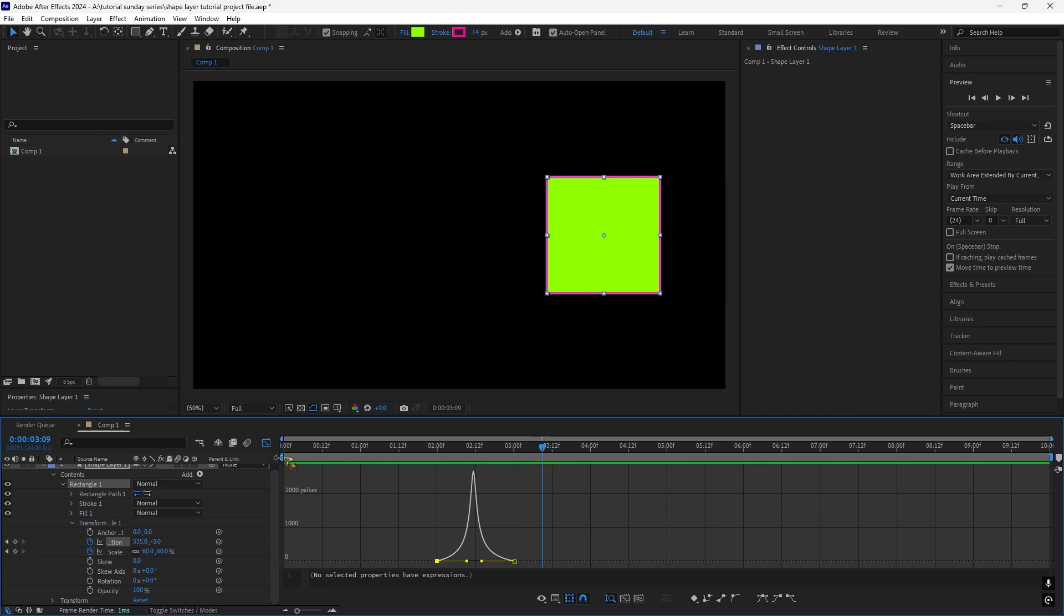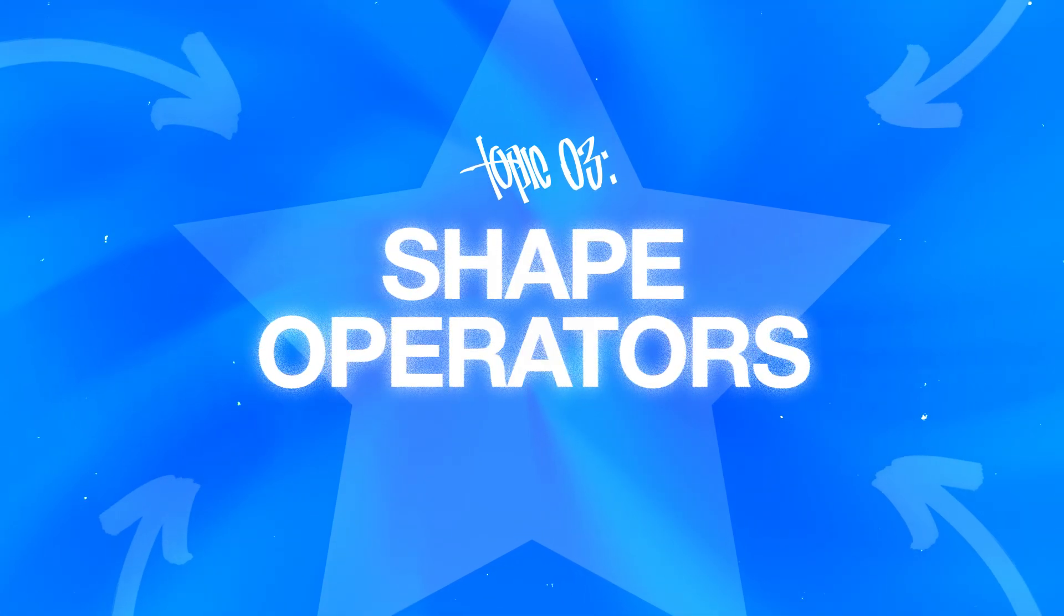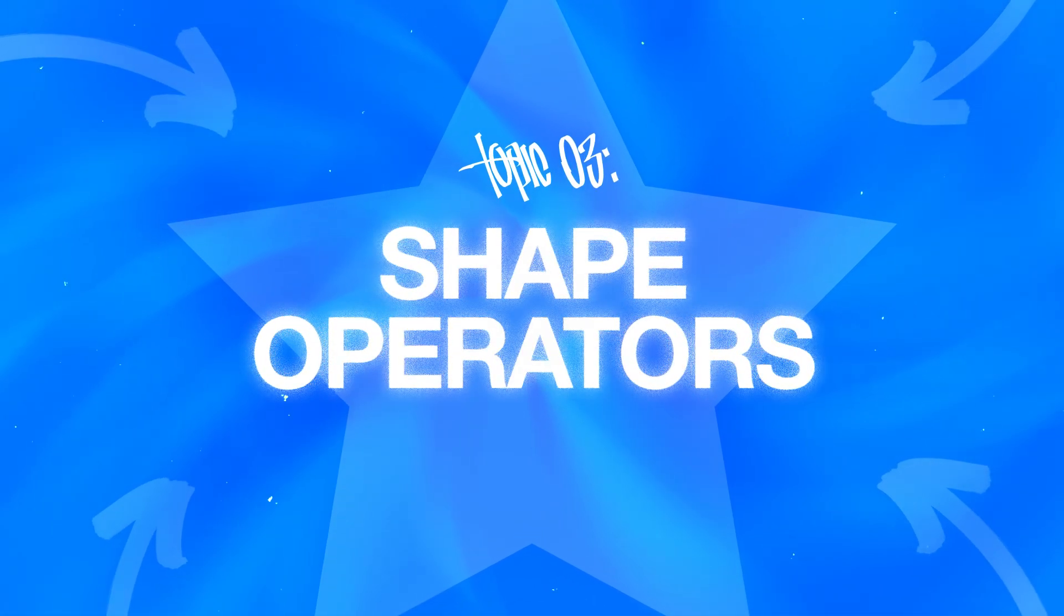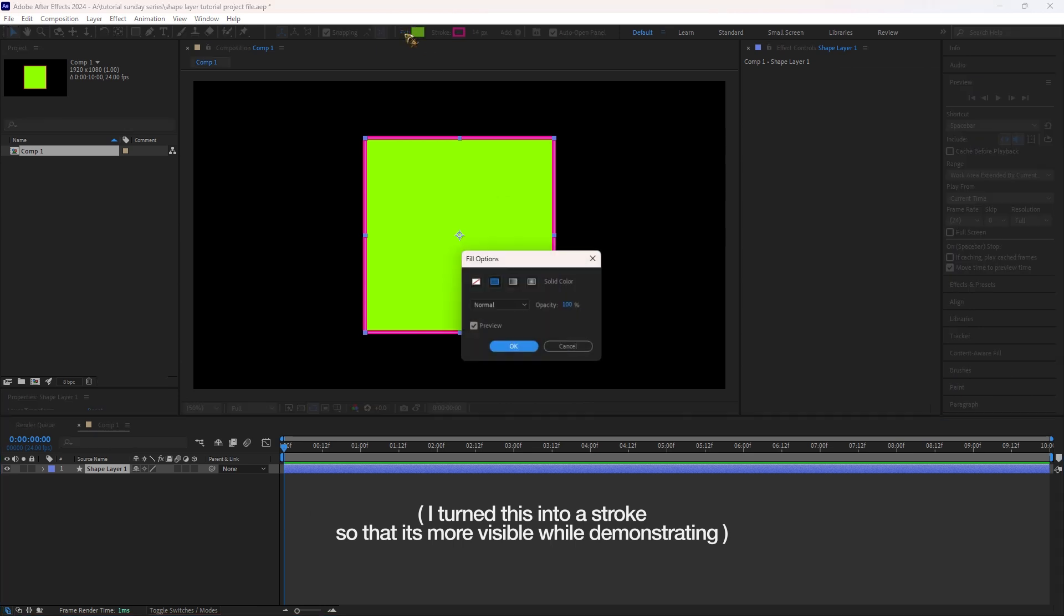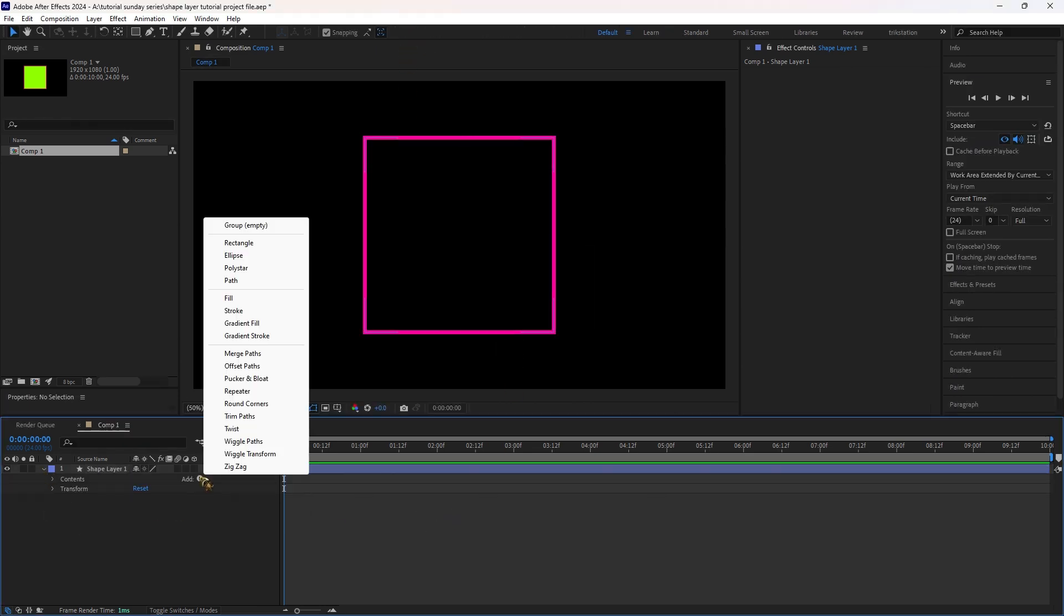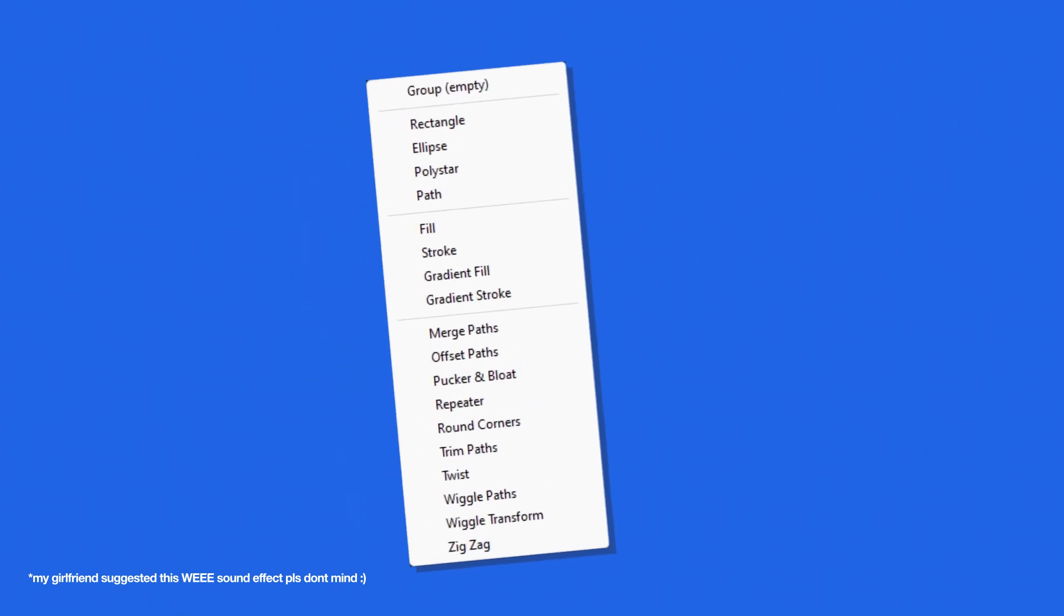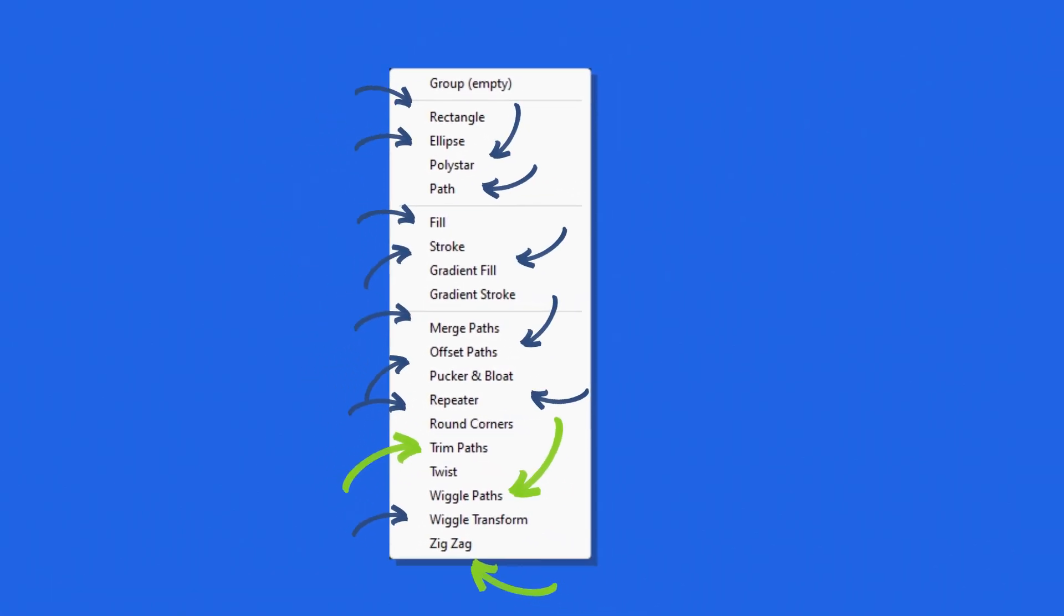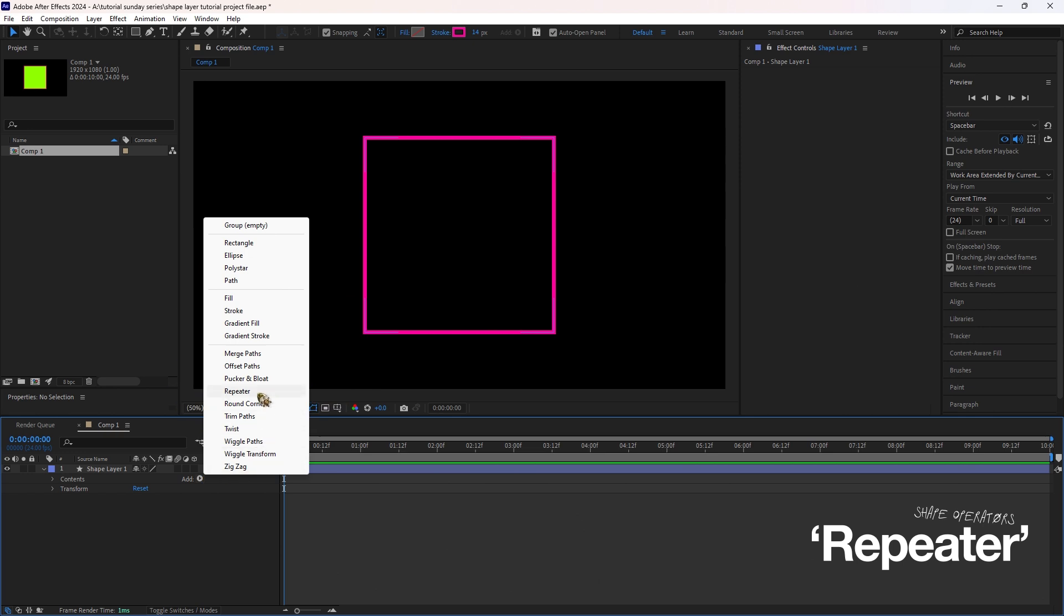And now for the fun part, Shape Operators. This lets you transform basic shapes into complex animations. To access them, click the Add button next to your Shape Layers in the timeline. You'll find options like trim paths, wiggle paths, zigzag and more. Now let's look at the Repeater.